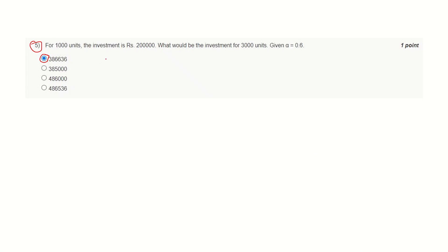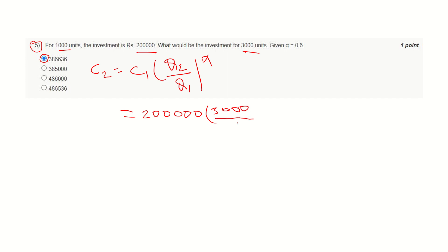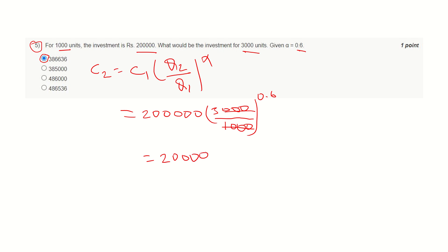Let's go to question number five. We are writing the expression: C2 equals C1 times (Q2 divided by Q1) raised to the power alpha. From the question, C1 is 2 lakhs, that is 250,000. Q2 is 3000 units and Q1 is 1000 units, that is 3000 divided by 1000. And alpha equals 0.6. So the simplified form will be 2 lakh times (3 raised to the power 0.6).